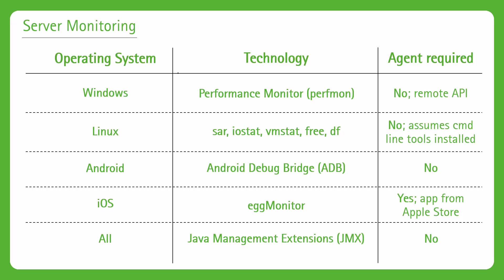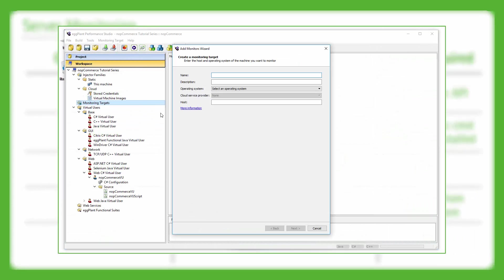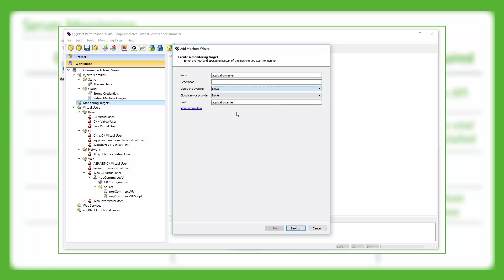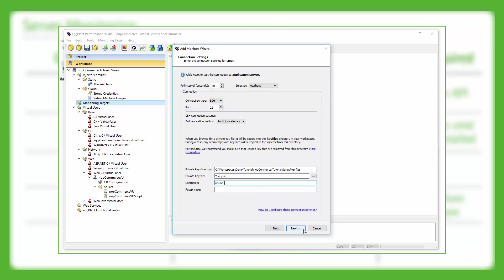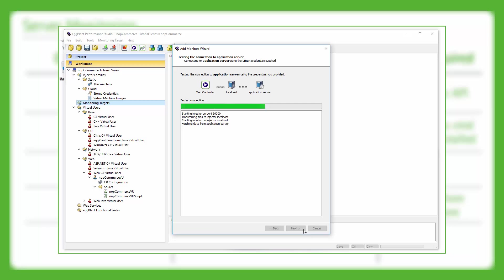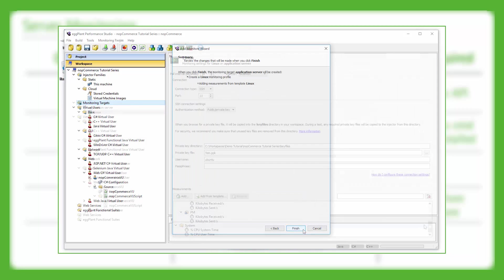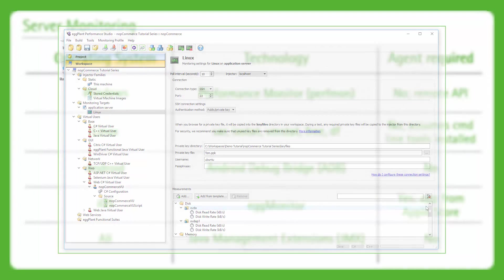Next up we have Linux. We do have support for Linux servers as well, and the command line tools that we make use of are a combination of SAR, IOSTAT, VMSTAT, FREE and DF. The combination of those gives you similar types of information as you would expect from the likes of Perfmon - things like CPU, memory usage, disk activity, network activity, those kinds of things. As long as those tools have been installed, we'll be able to pull back measurements from them in real time as well as see all of the stats when you look at your results in Analyzer.